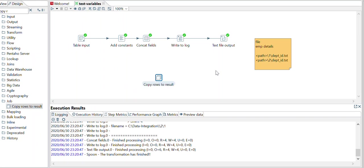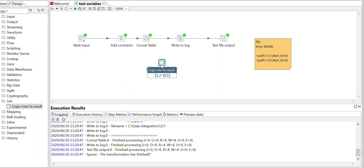And it will start creating those folders for every employee and creating those files. Now why we use this is, here the logic is, once the variable you get from the transformation, you cannot set it and you cannot use it in the same transformation.